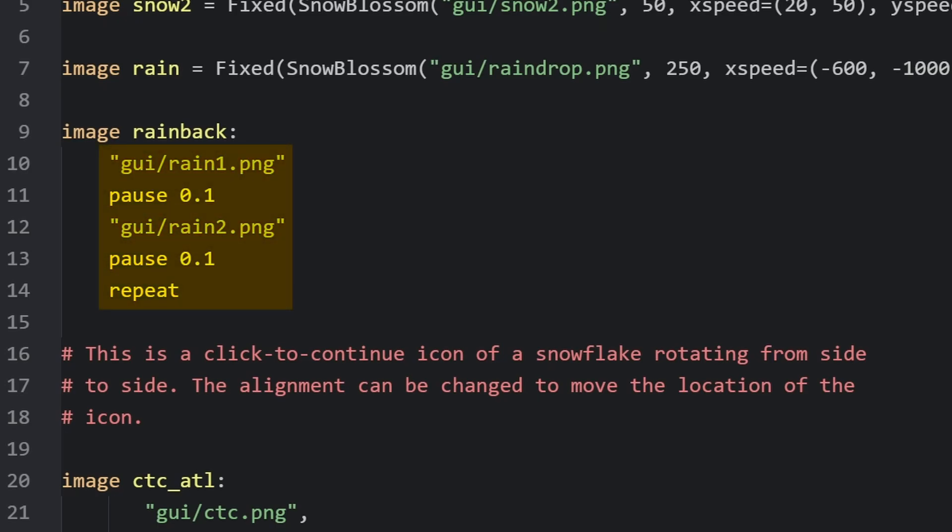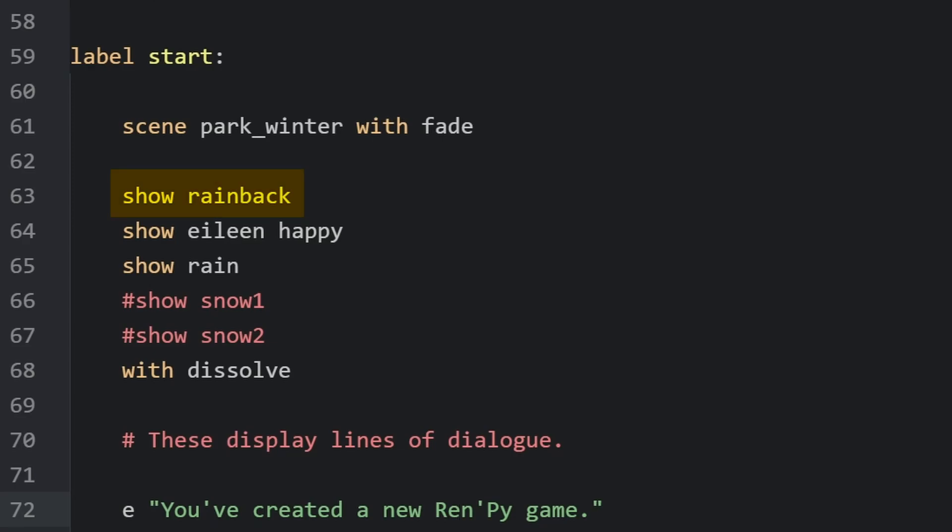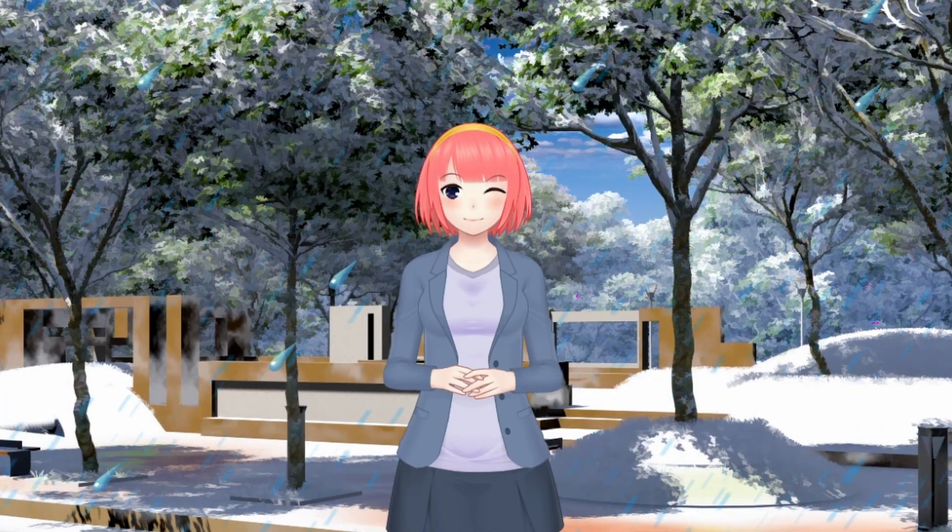Which is just two full screen images of rain falling down. And we'll just flip between the two of them and place it behind the character Eileen. There, now that has a little bit more dimensionality to it.